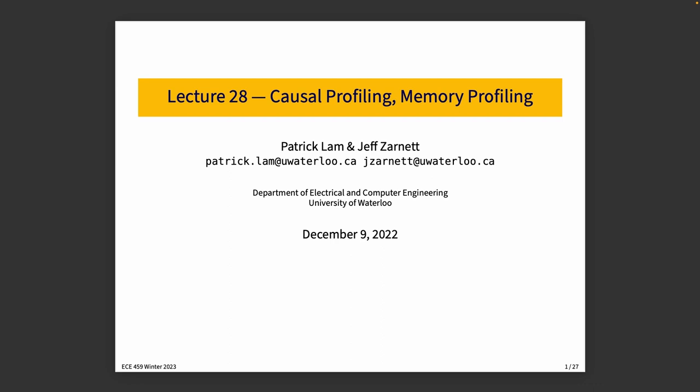Lecture 28, Causal Profiling. At this point, we've got some experience in identifying areas of the program that we think are slow, or at least limiting the maximum performance of our program.